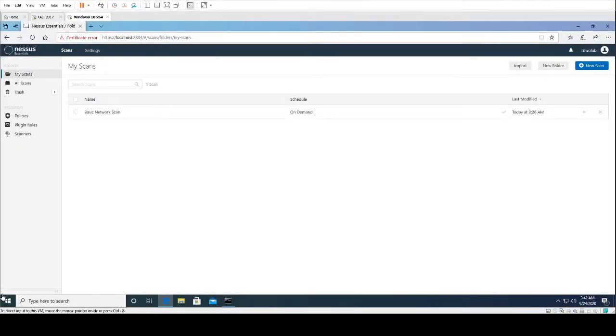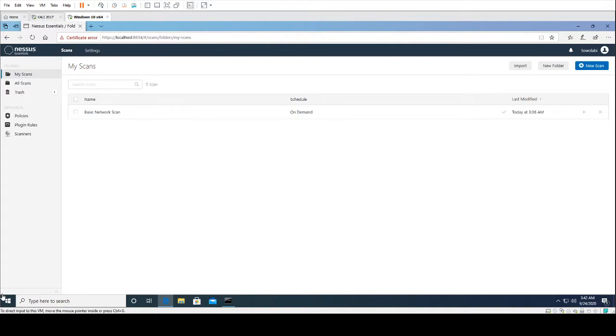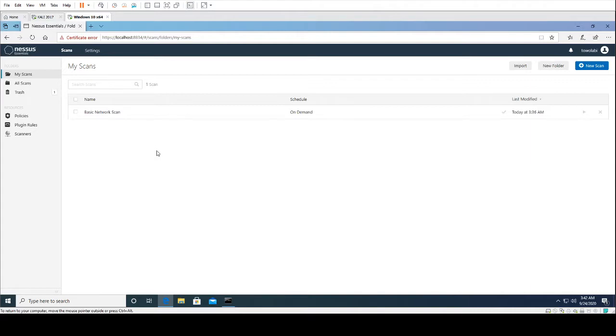All right, vulnerability scanners. One of the most common vulnerability scanners out there is produced by a vendor called Tenable. Tenable has a vulnerability scanner called Nessus. This is an open source vulnerability scanner. You can go to tenable.com and download a free seven-day trial to Nessus, which is a vulnerability scanner.